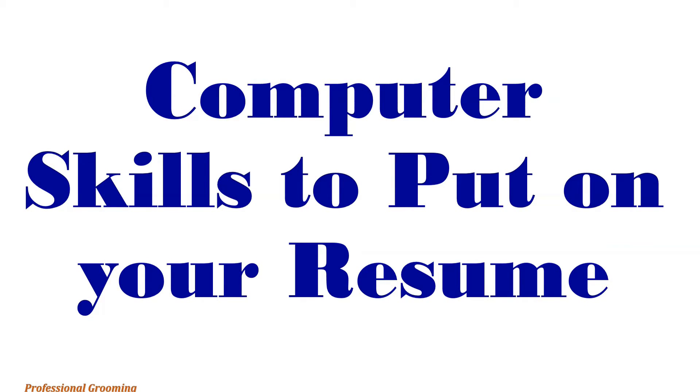Assalamu alaikum. In this video, we are going to learn where to put computer or software skills on your CV.